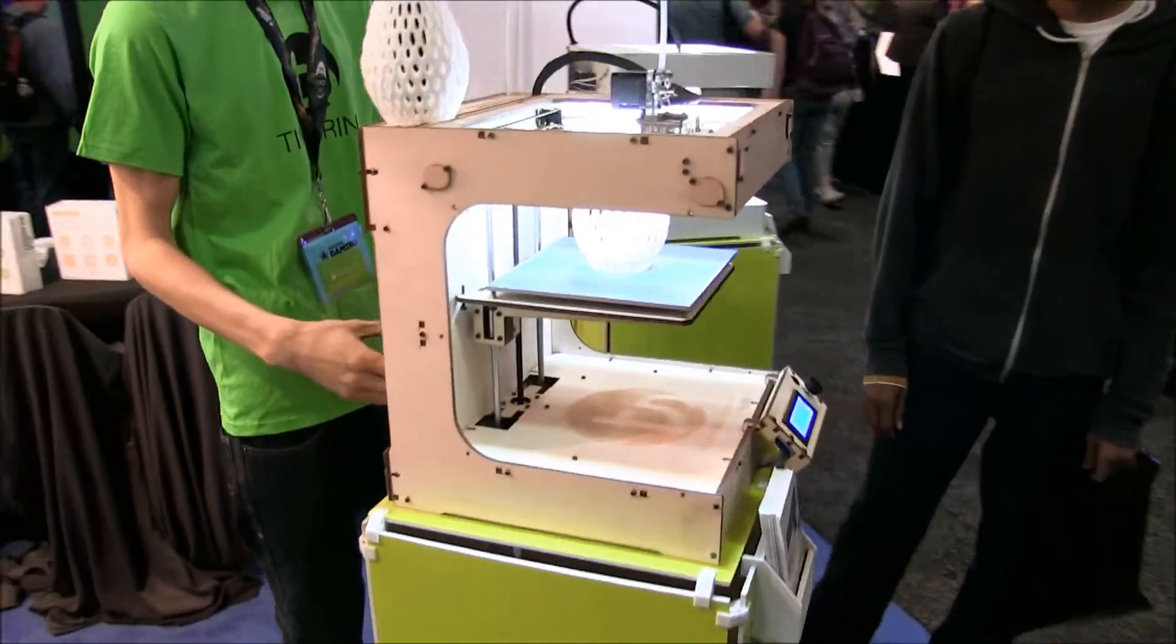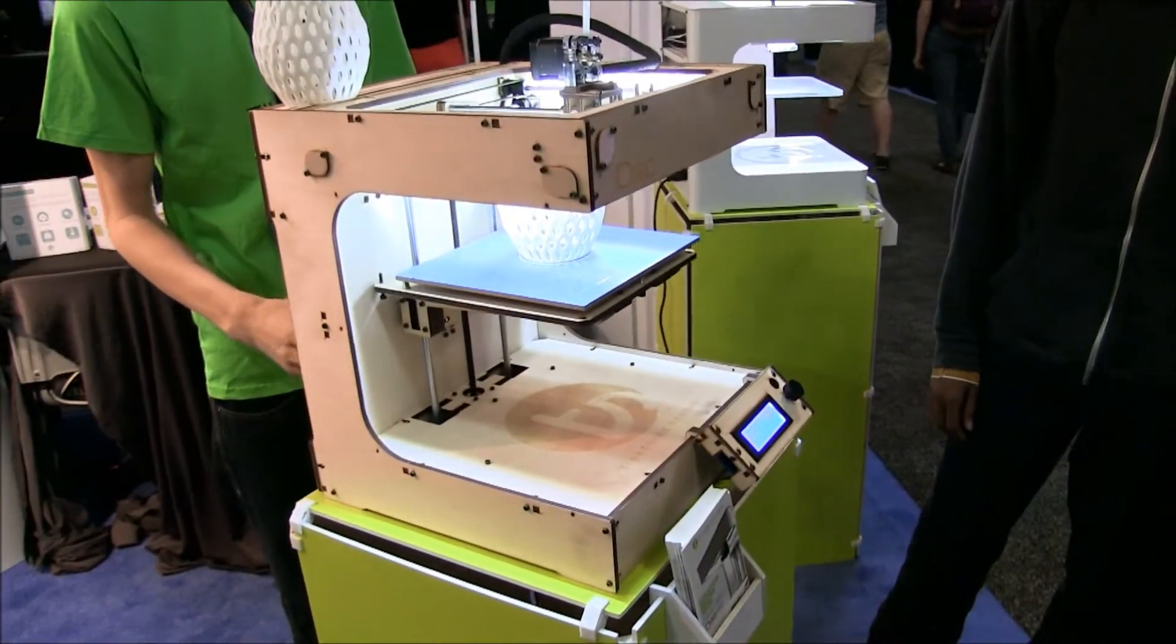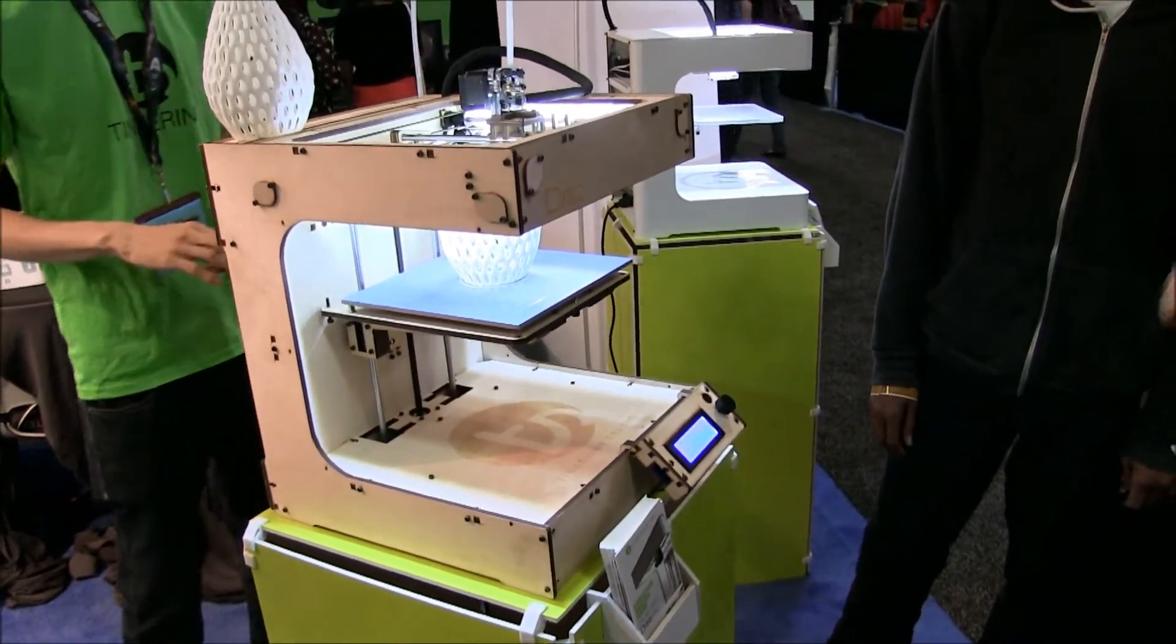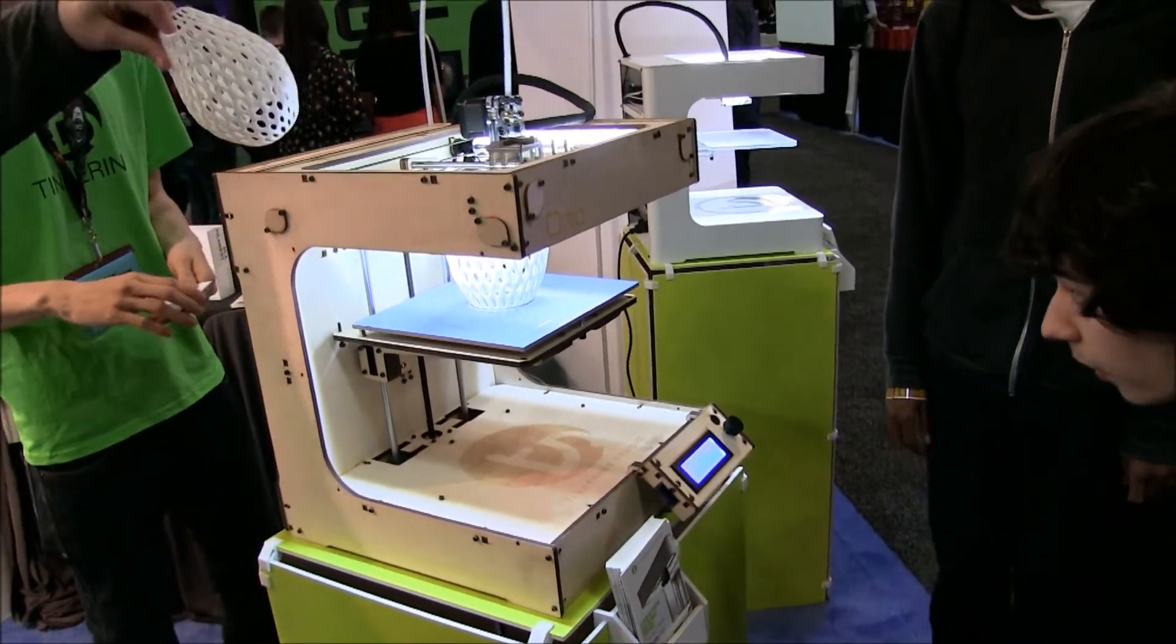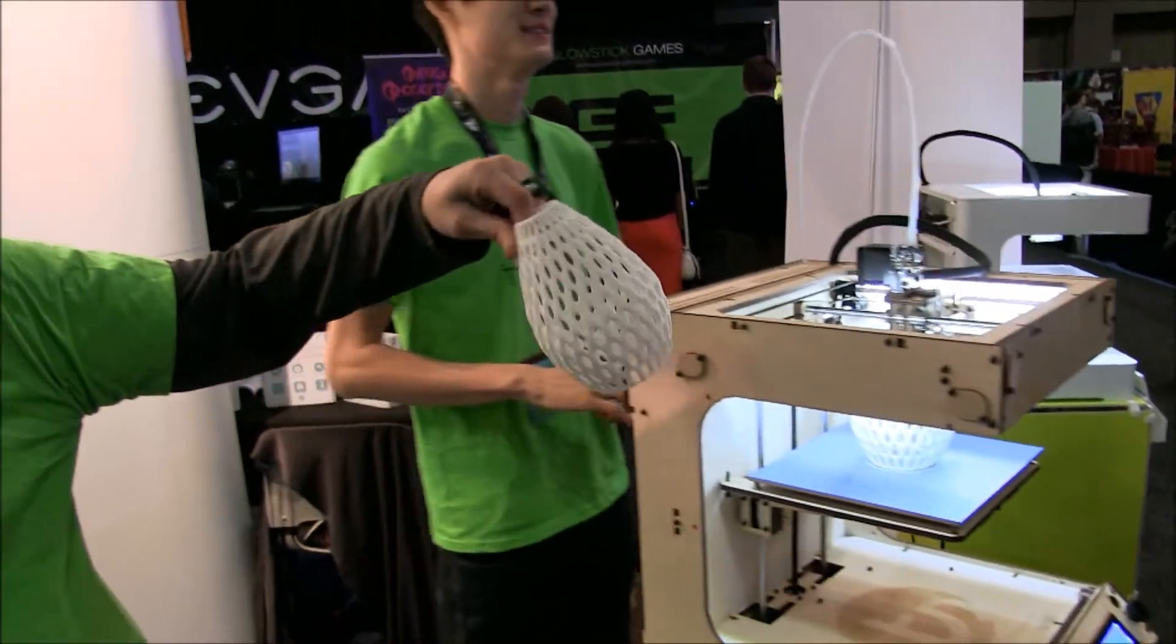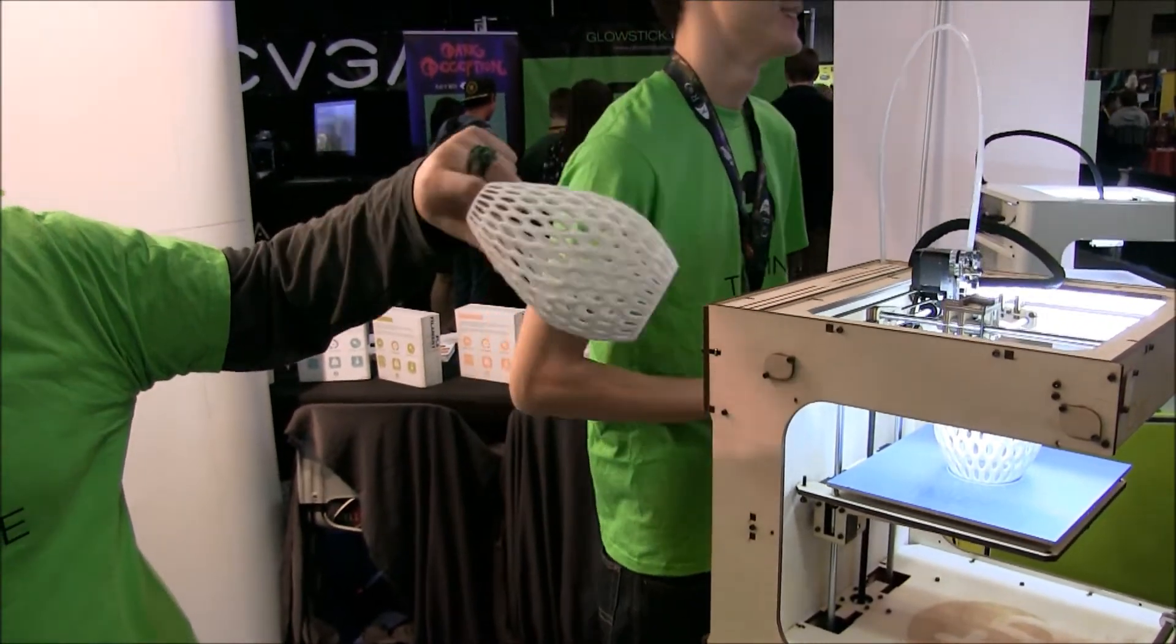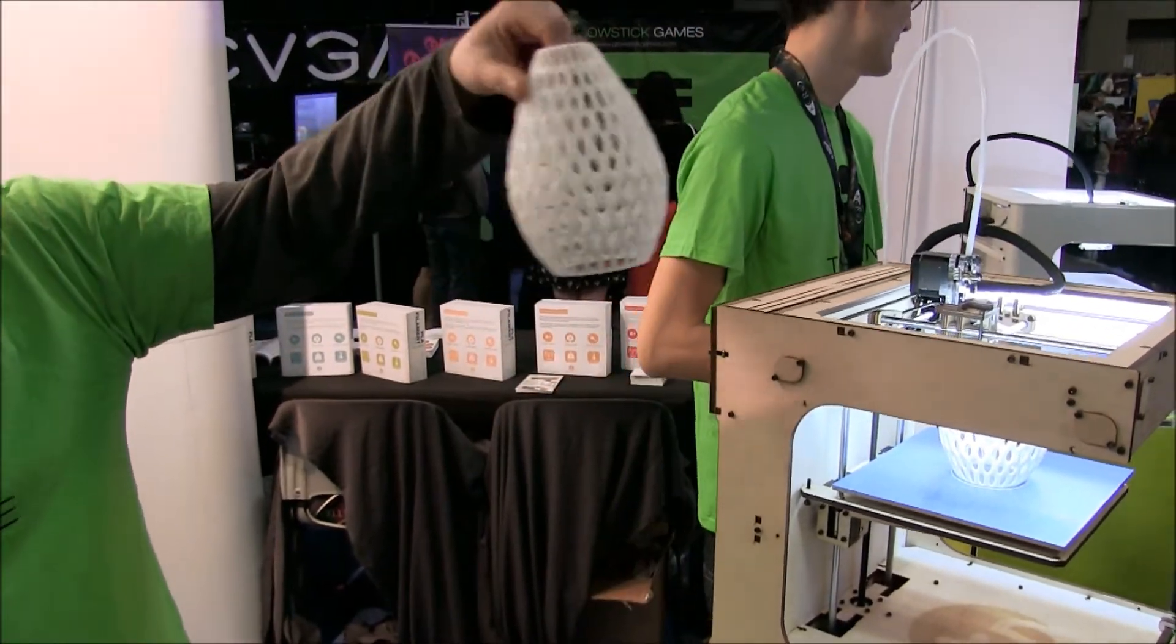And we're printing out this vase here, about 4 hours for that.